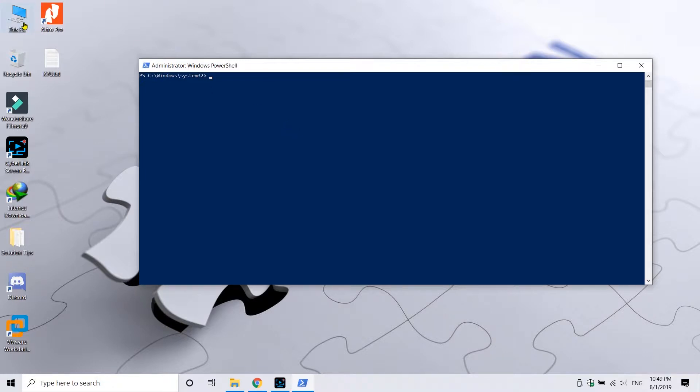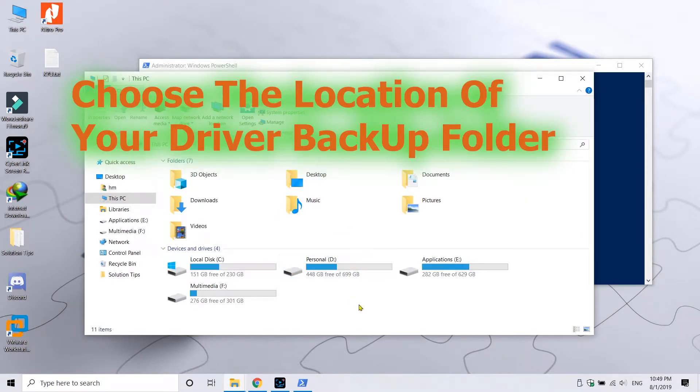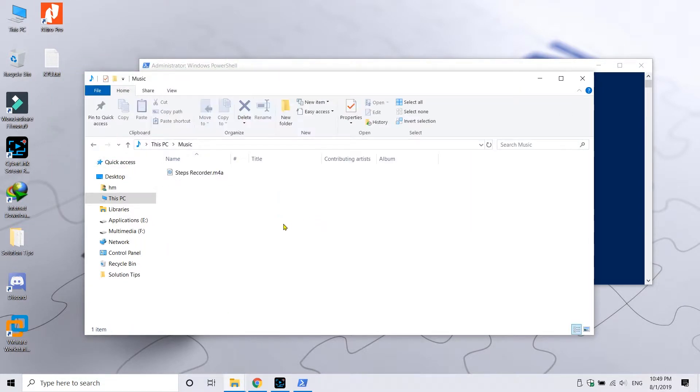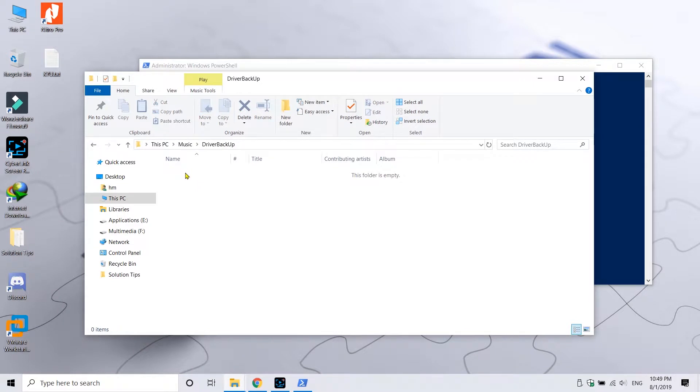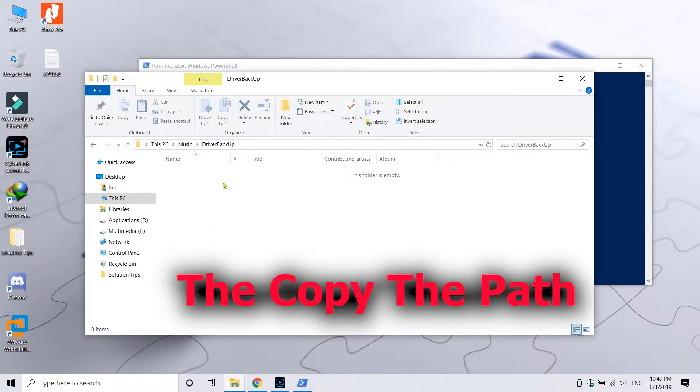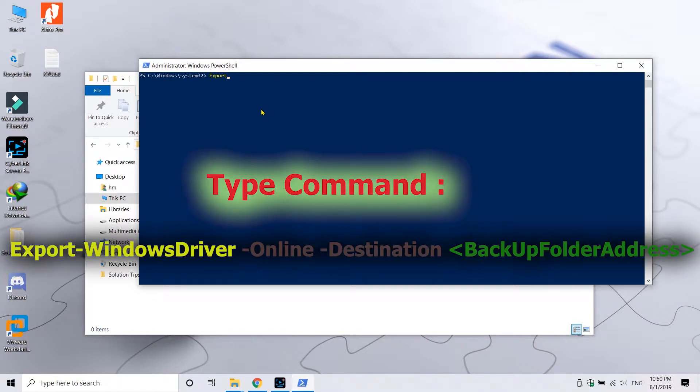Once it starts up, what you have to do is first create a backup folder where we can store these drivers. Now once created, copy the path of this folder.